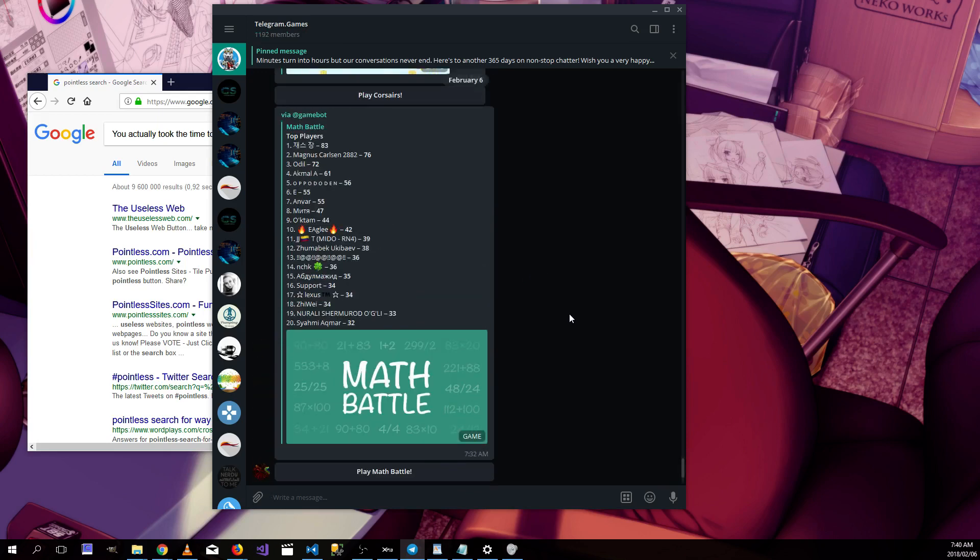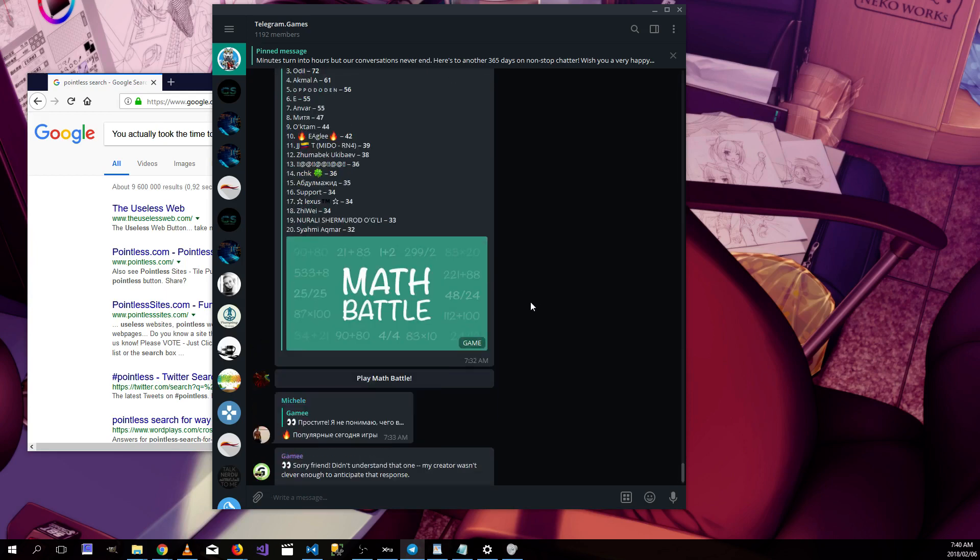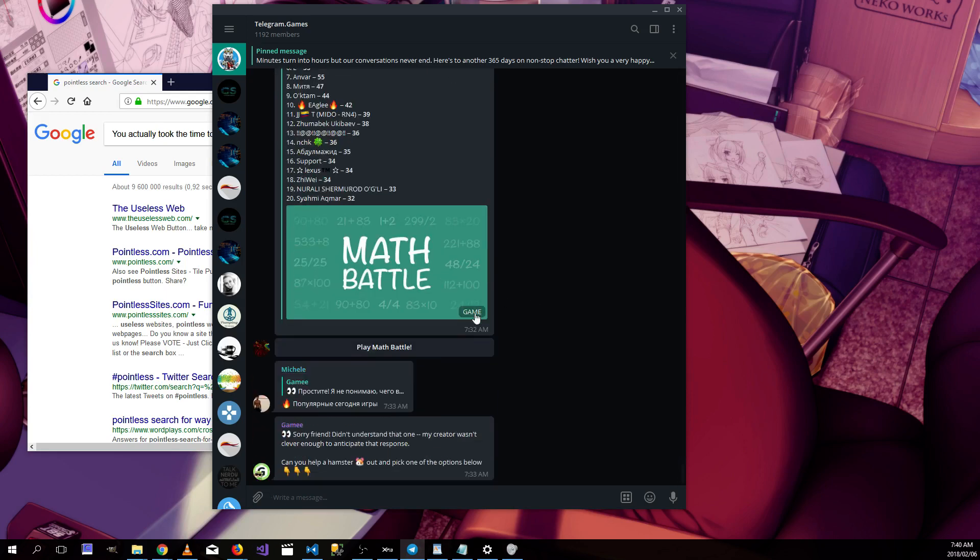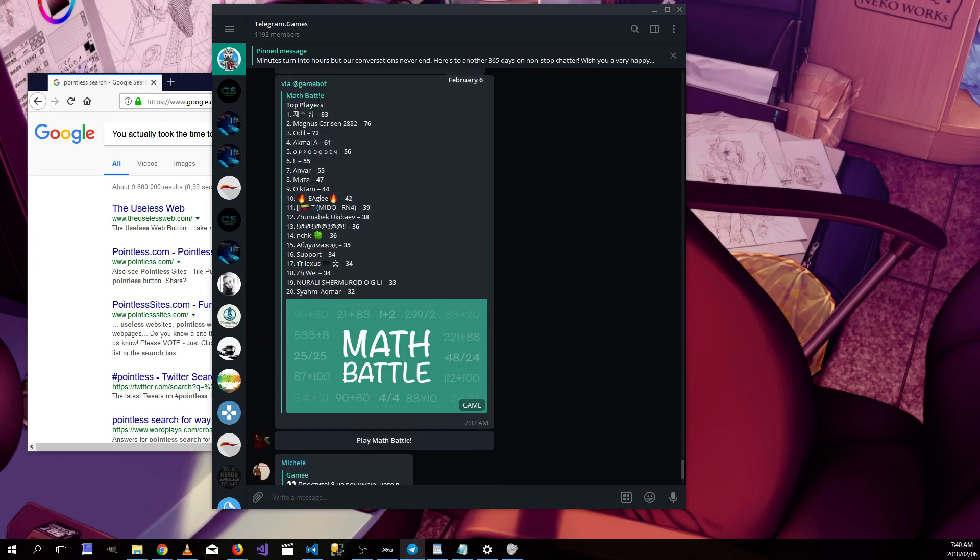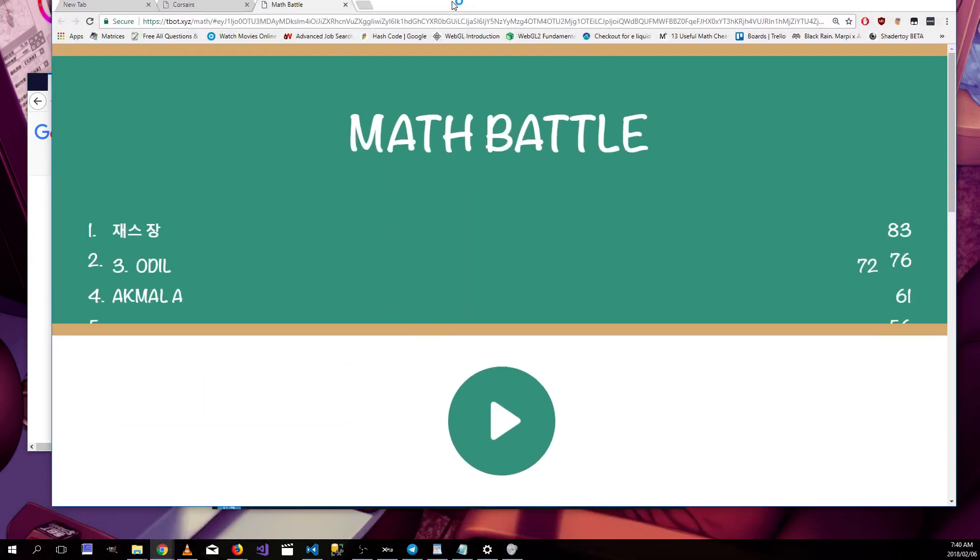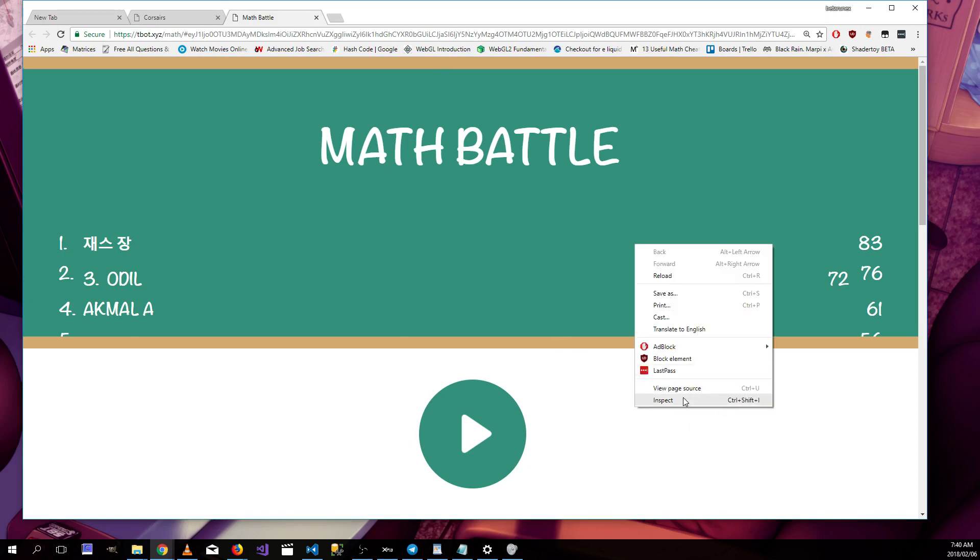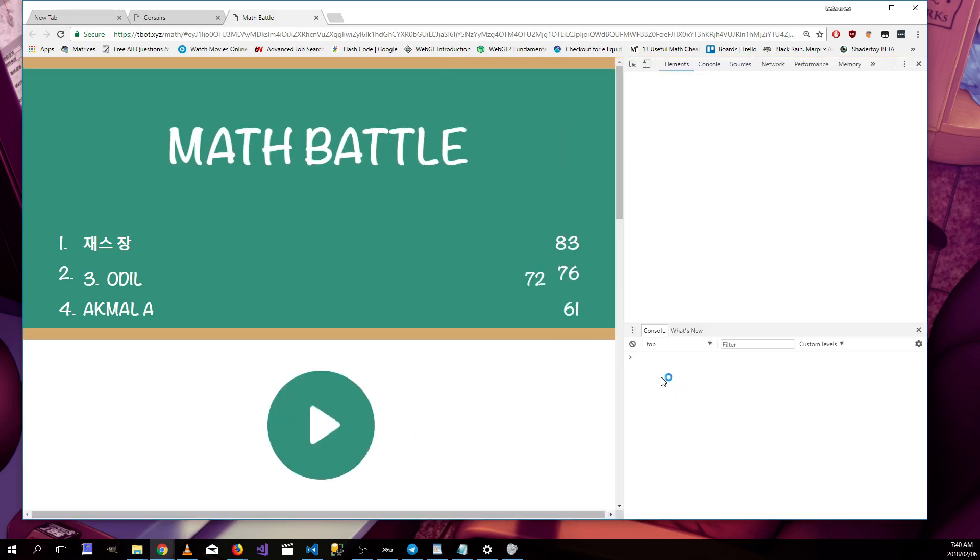But now we're going to go on to the next one, which is going to be a little bit harder than the previous Corsairs. We're going to go on to Math Battle. So the current score, let's just keep in mind is 83 is the top high score. So let's play Math Battle. See what we have over here. Let's press F12. Nothing happens, that's probably because they disabled that.